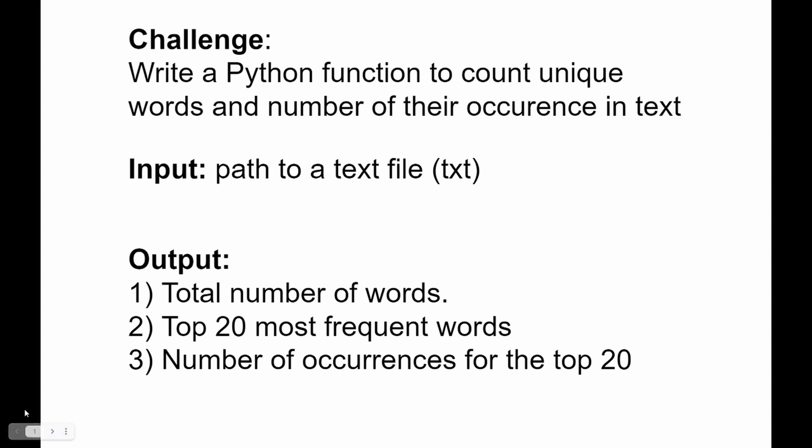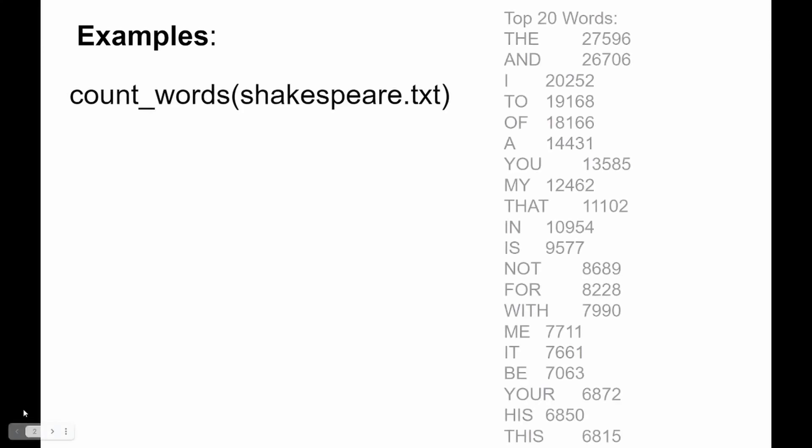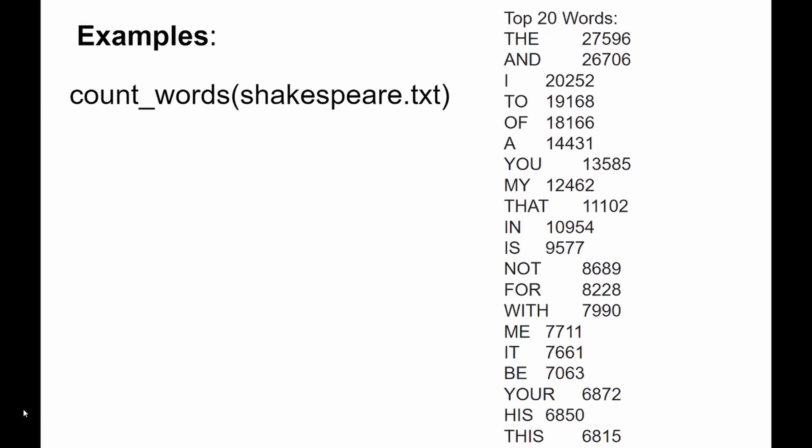Let's briefly have a look at the example. Here we'll have our function called something like count_words that will receive a path to the file shakespeare.txt and here are the top 20 words in this file together with the number of how many times these words occurred in the text.